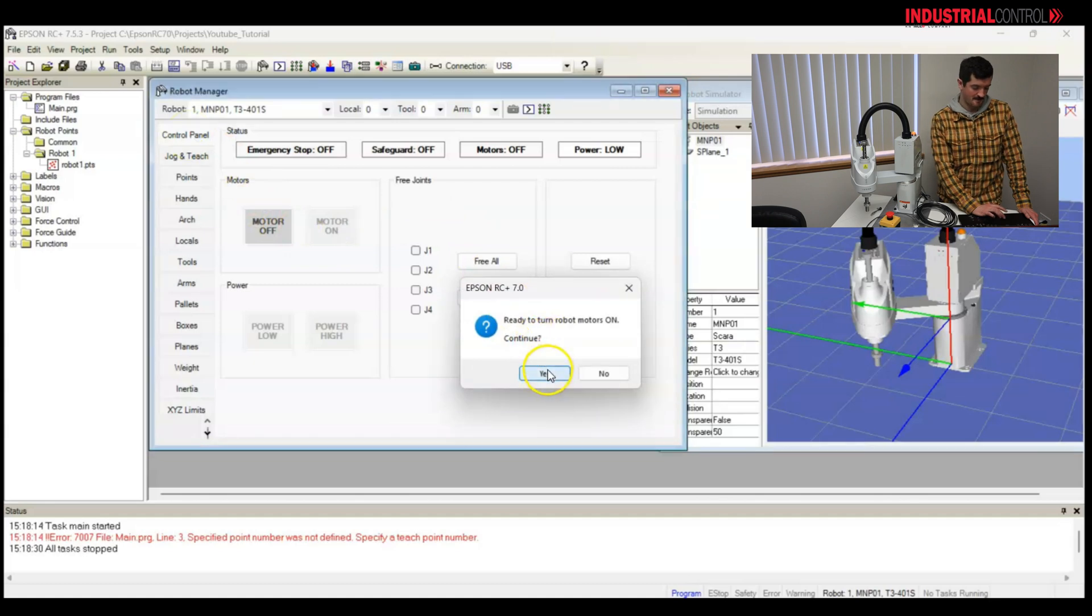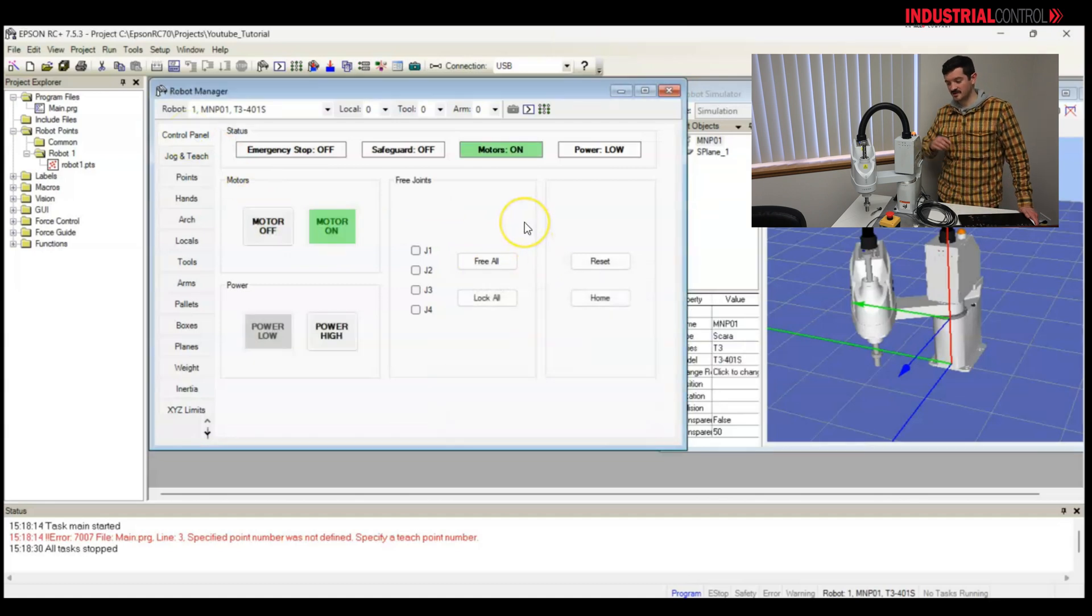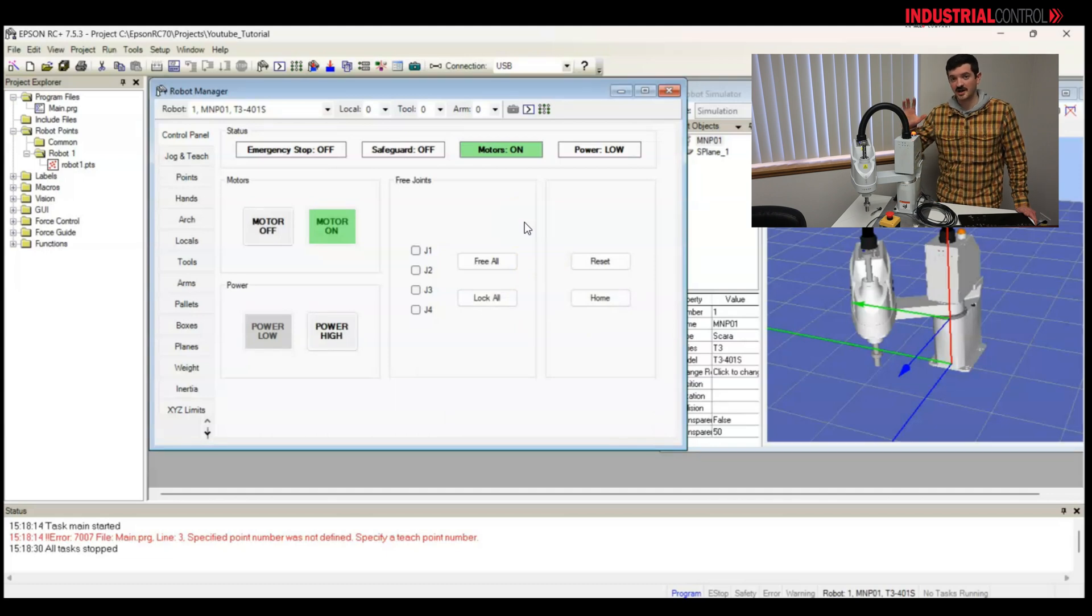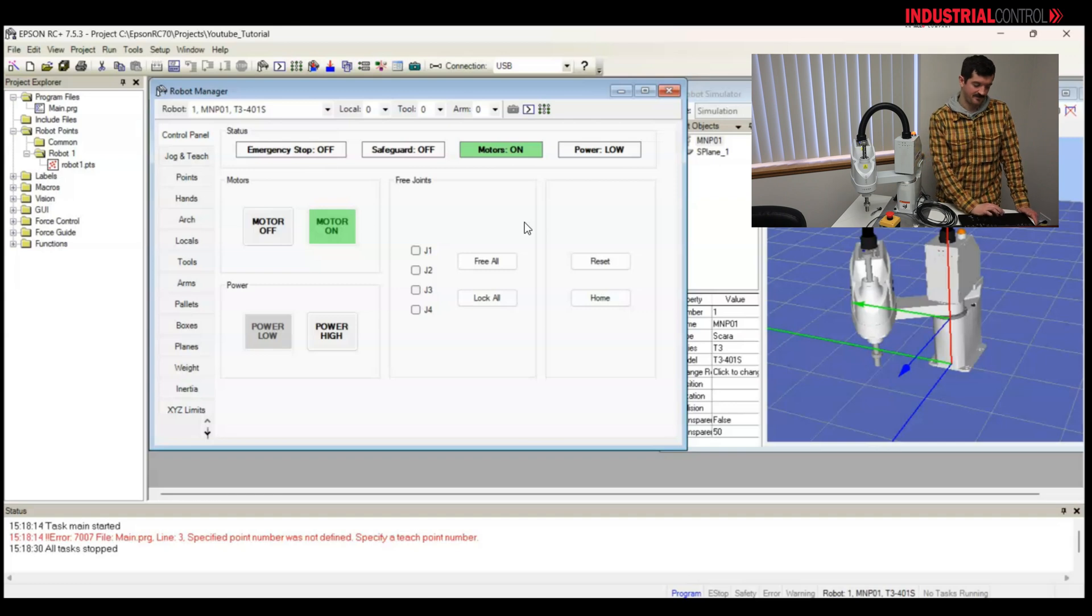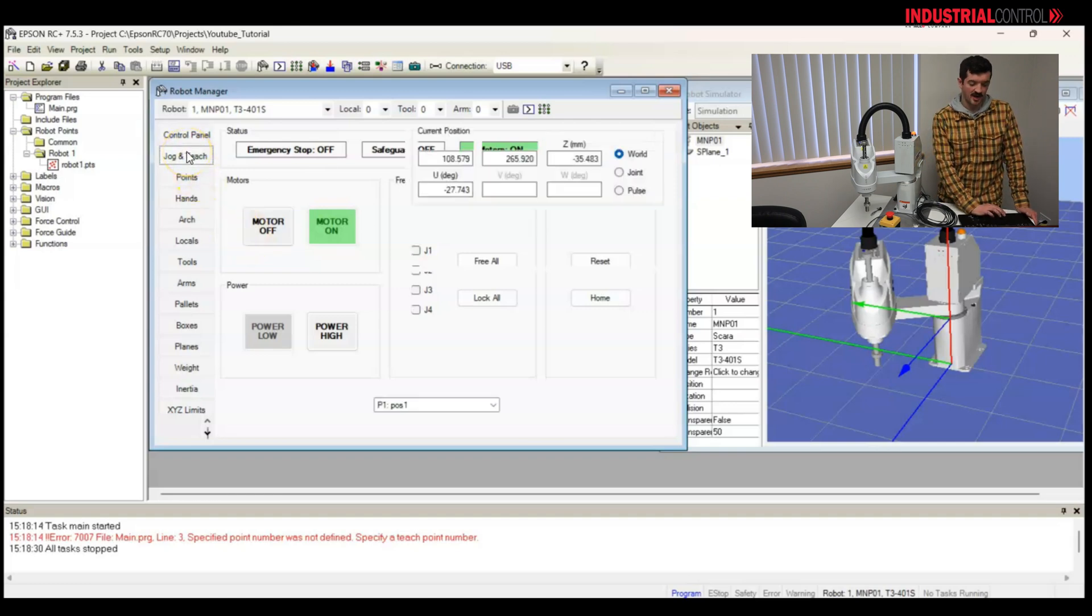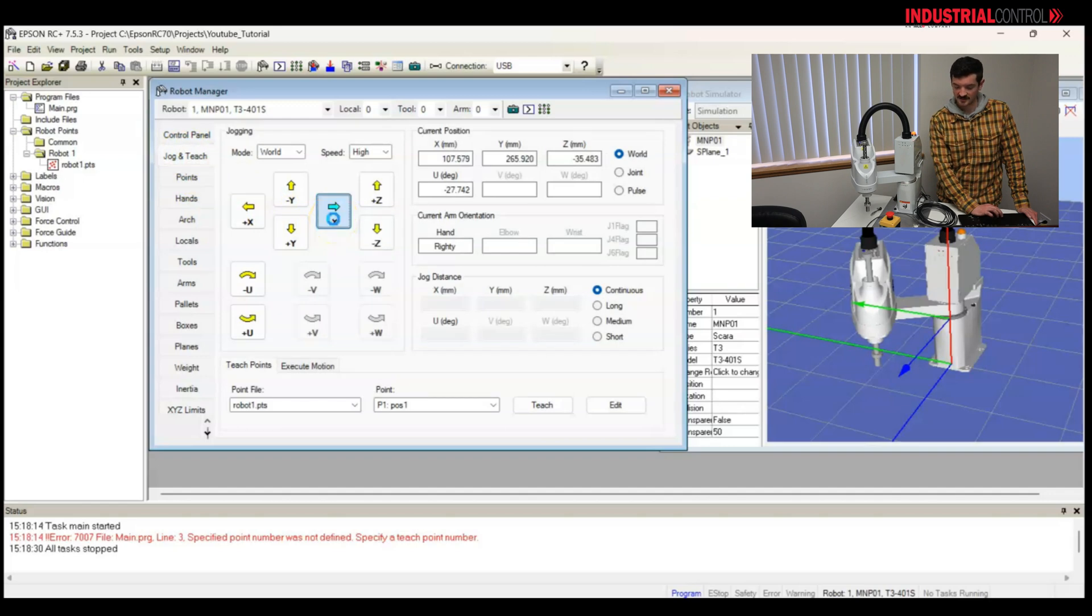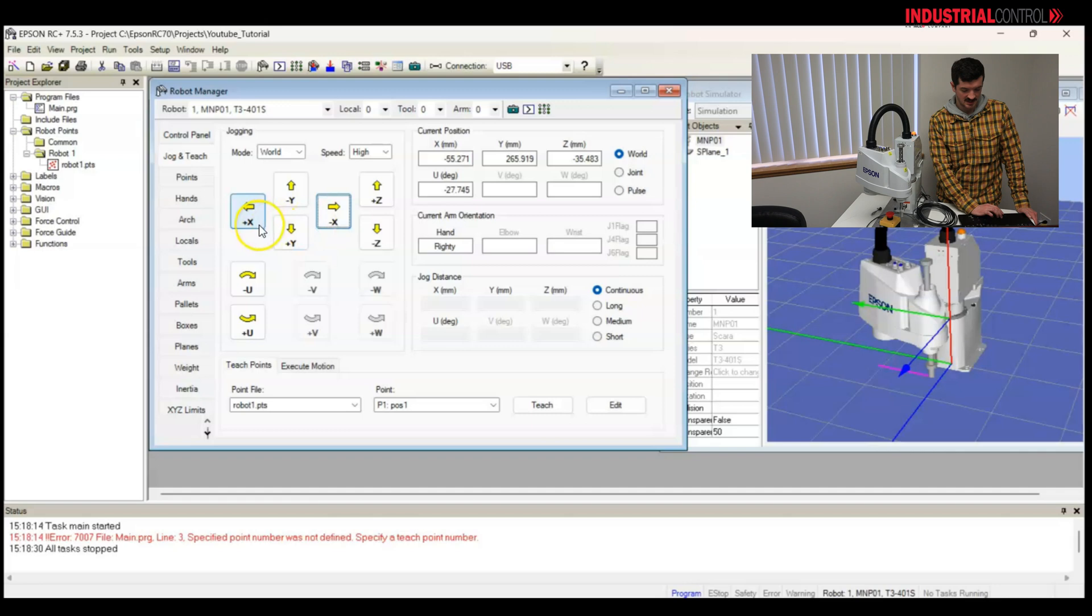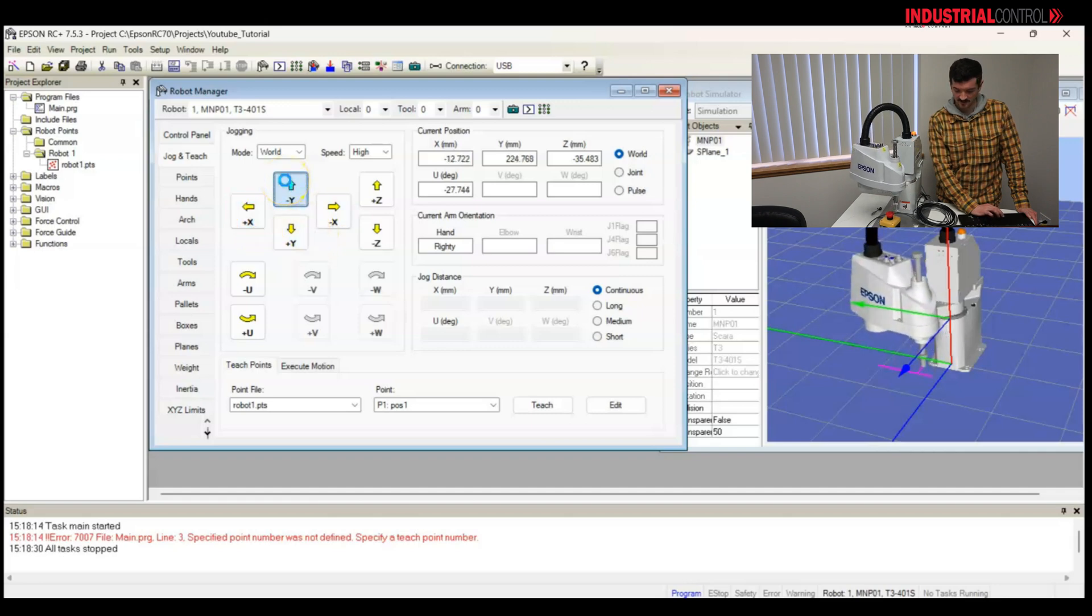I'm going to go to the control panel, turn the motors on. Ready? Yeah. And you'll see orange light on the top of the robot turns on. You may not hear it, but I can hear that the motors are on, on the robot. Okay, now I'll go back to my jog and teach. I want to jog in X, and I have motion.